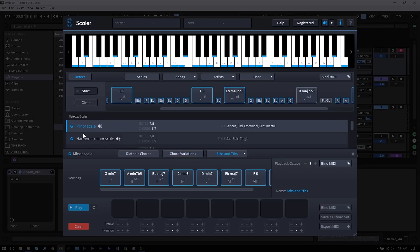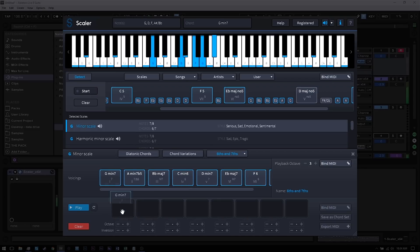So now that we have a suggested scale that we know is the closest match to the notes we fed into it, we can start building our own progressions around that scale.